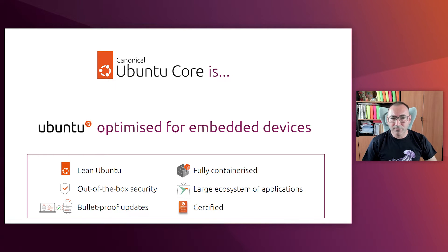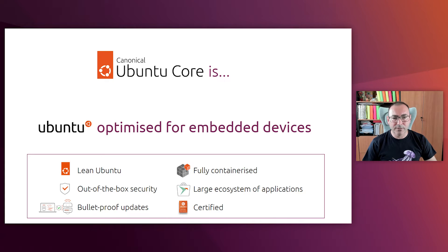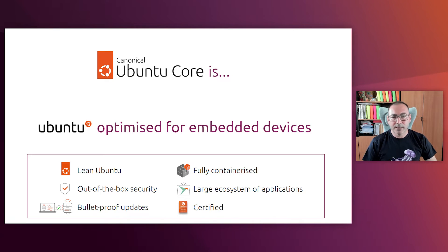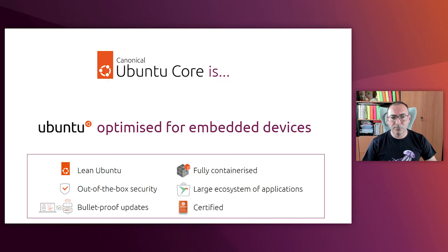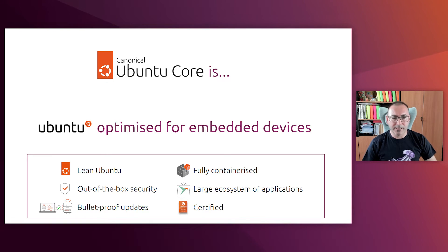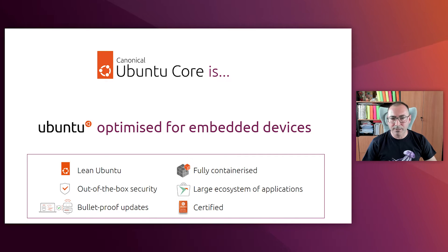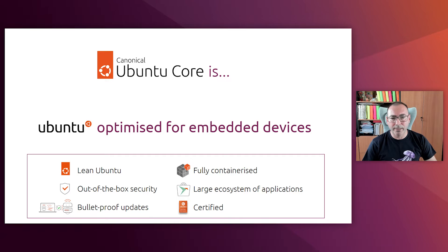And last but not least, Ubuntu Core has been certified for a large number of devices including Raspberry Pis. Certification means that Ubuntu Core has been enabled on those devices by our engineers and then the devices are automatically and rigorously tested in our labs to check that the new system patches and updates don't break the system.